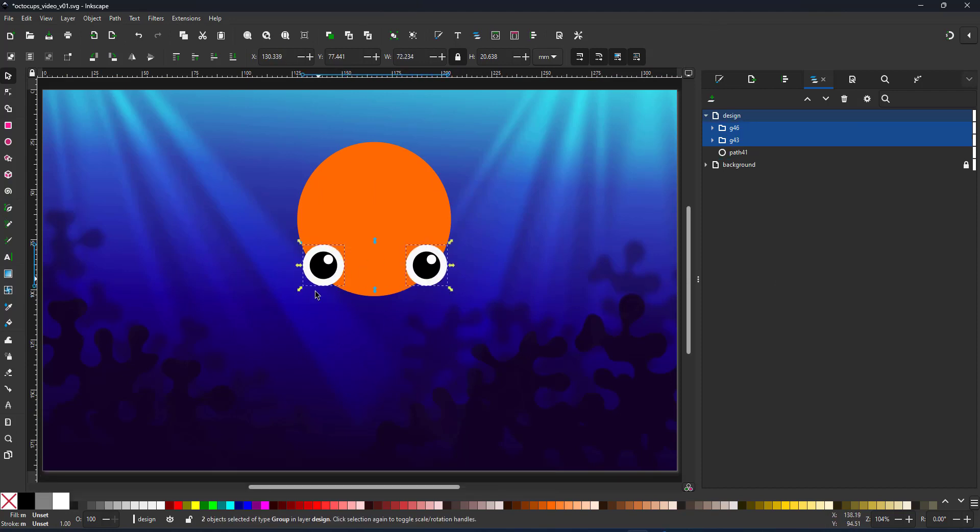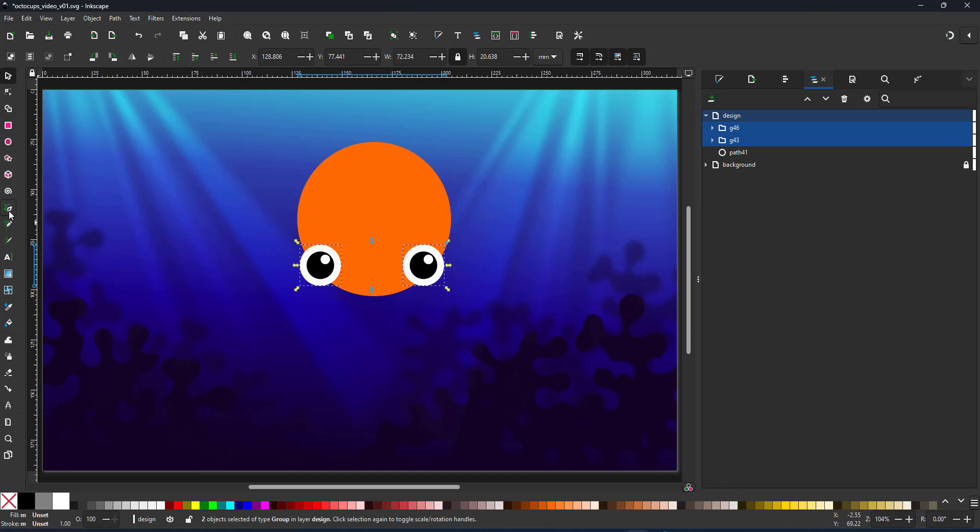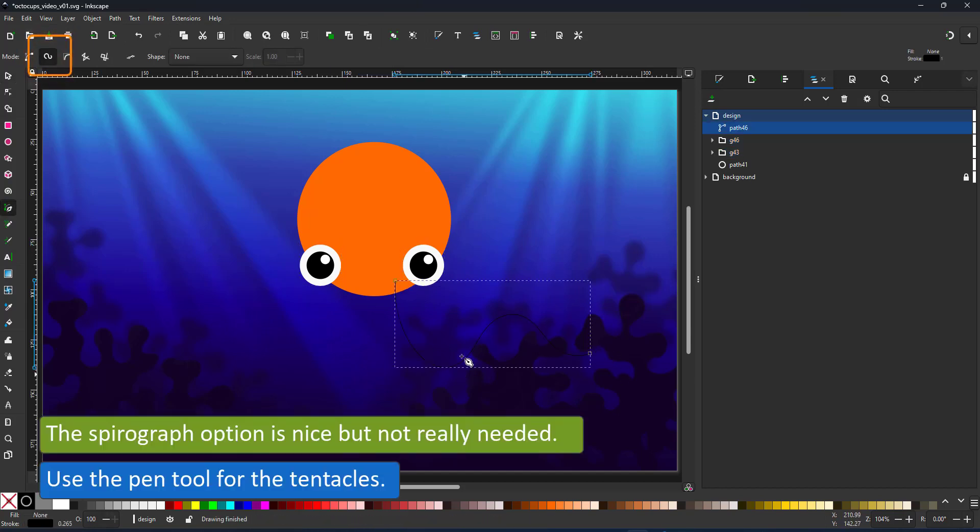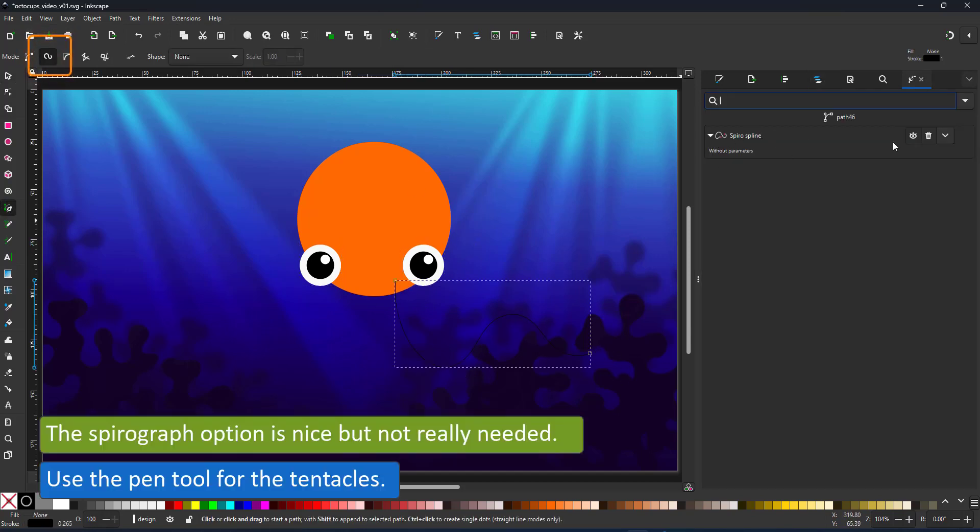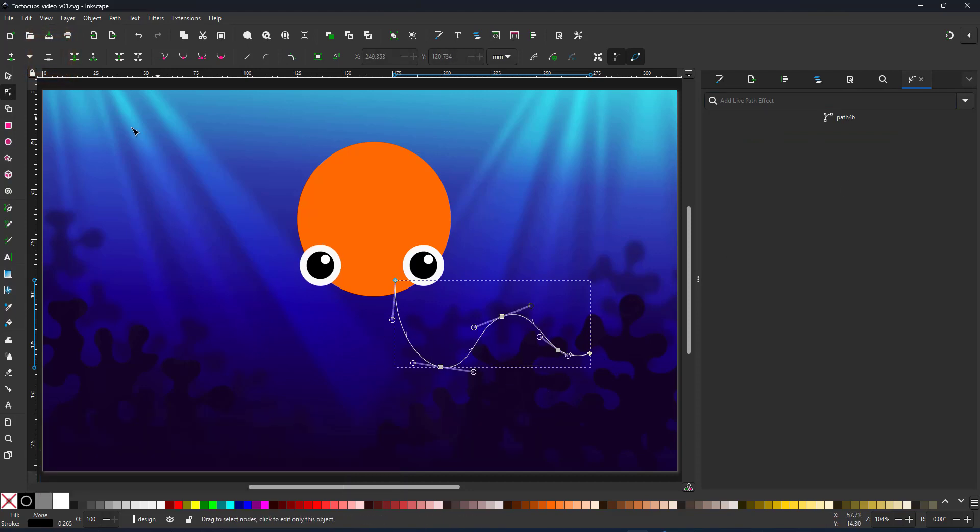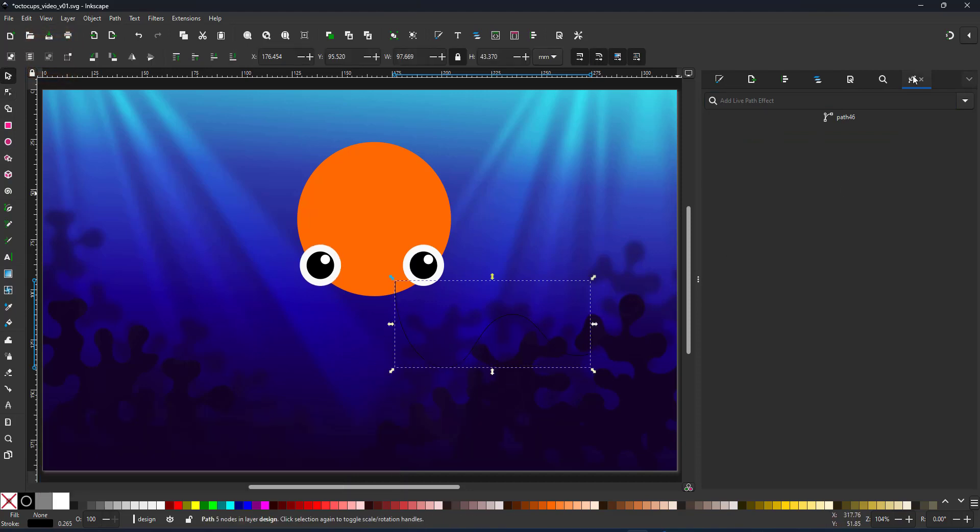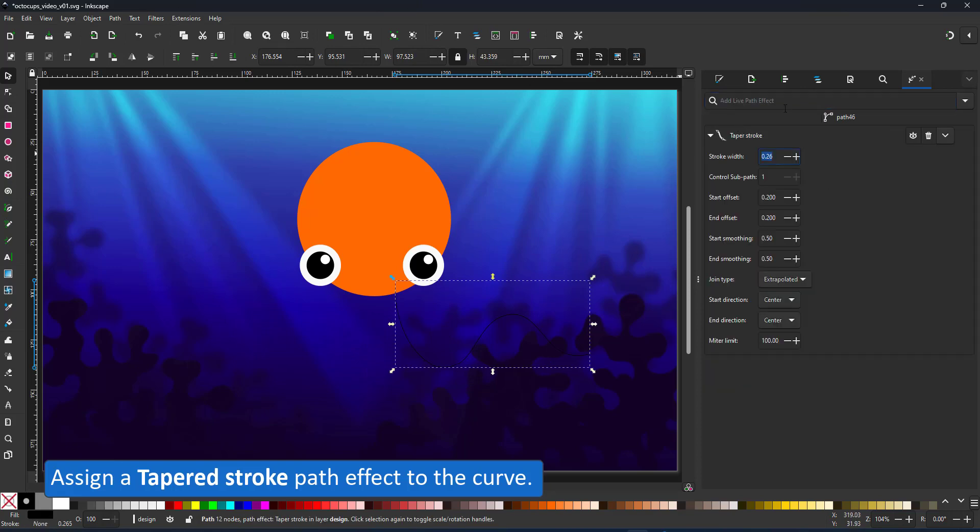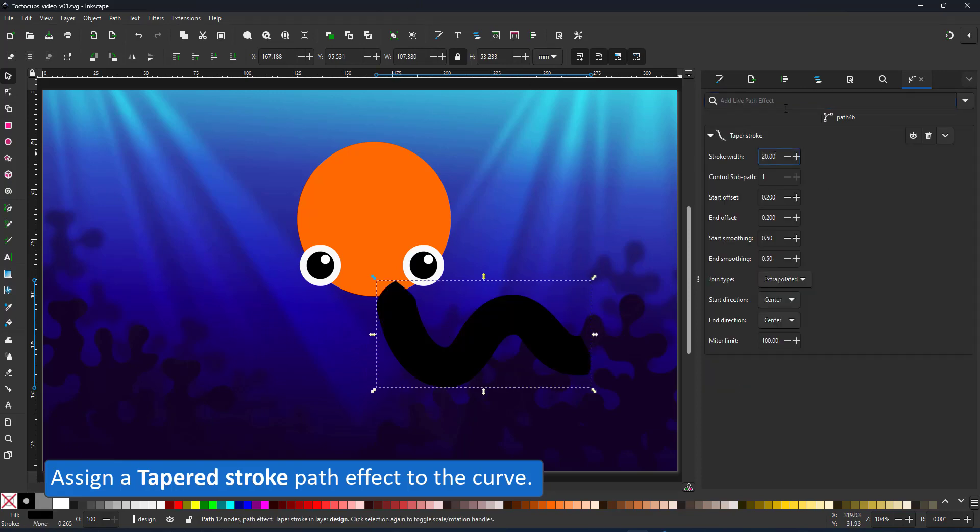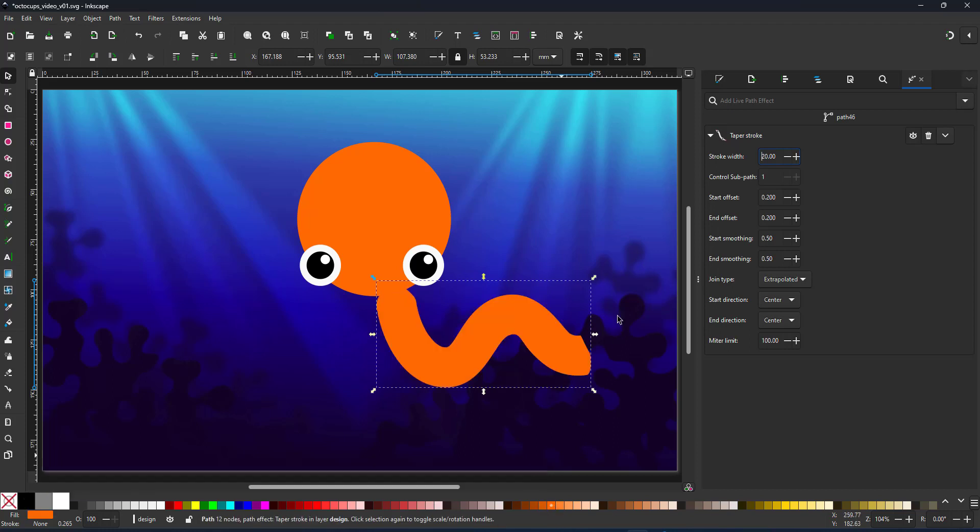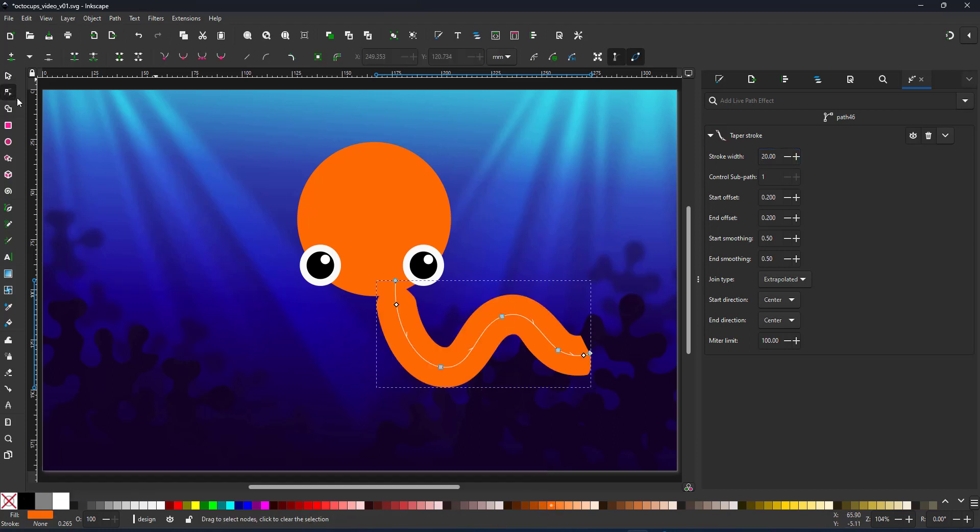For the tentacles I prefer to use the pen over the pencil tool. It creates less nodes. I had the spiral graph still turned on, don't really need that. Again it creates too many nodes. It's easier to work with less nodes when working with tapered strokes or power strokes in case you want to manipulate the way the curve flows.